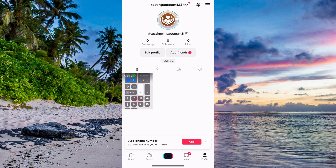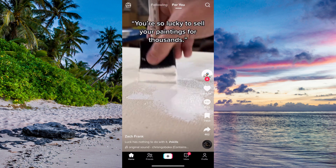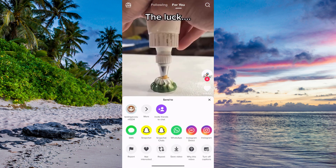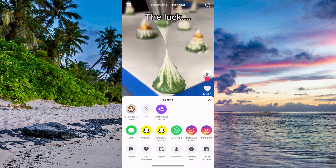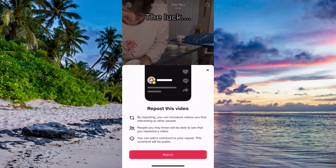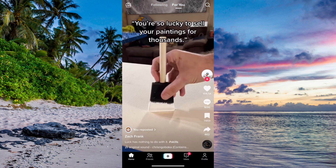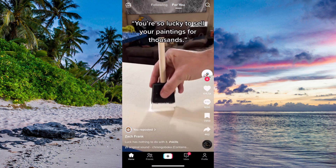So what I'm going to do first is to just take this video right here as an example. I'm just going to repost this one and click on repost. And as you can see, I've reposted it now.